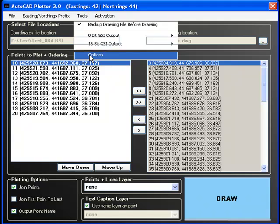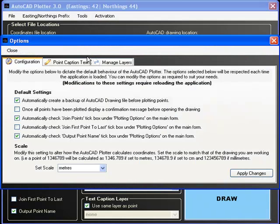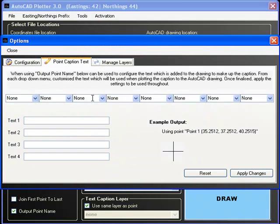Let us now include a caption to be printed beside each point — in this instance, the point's X and Y values.